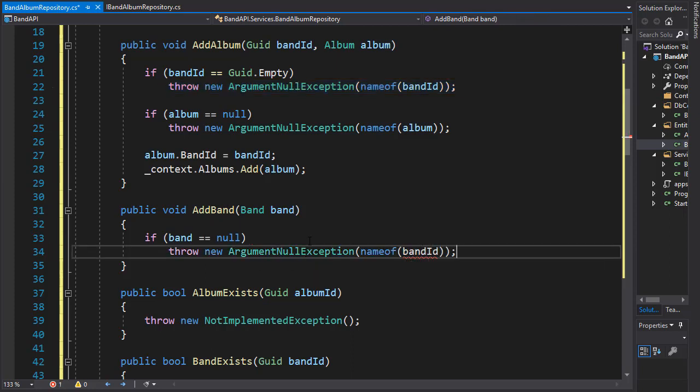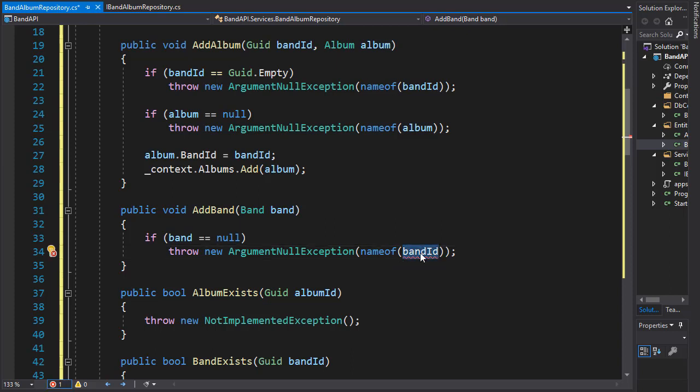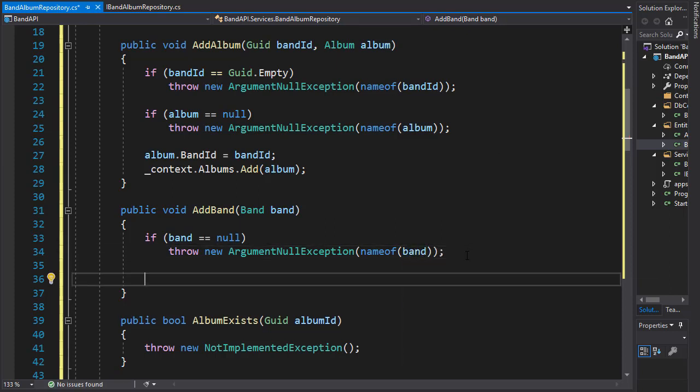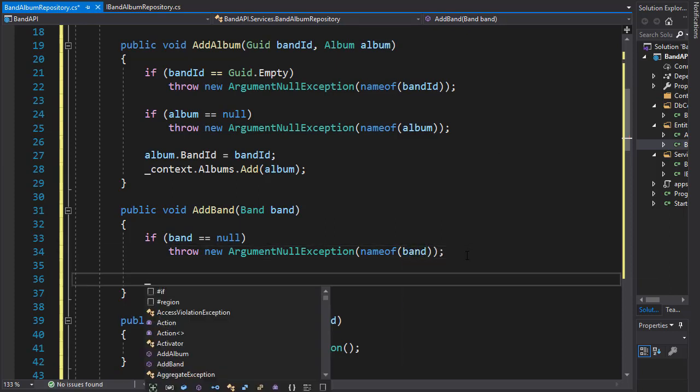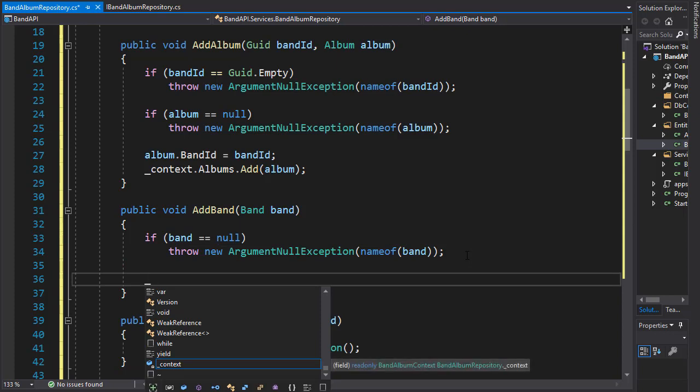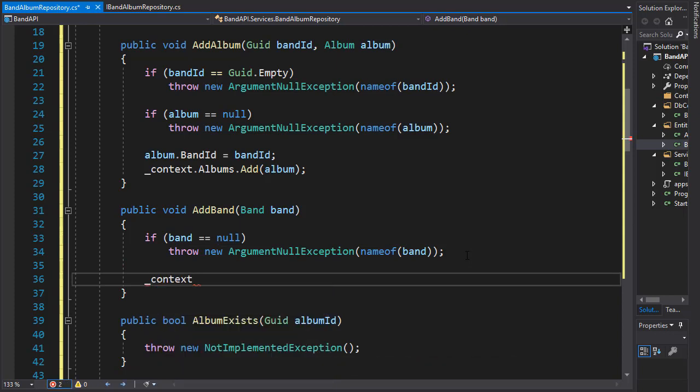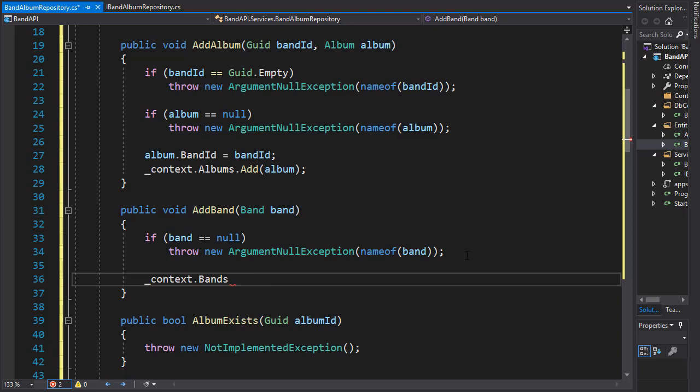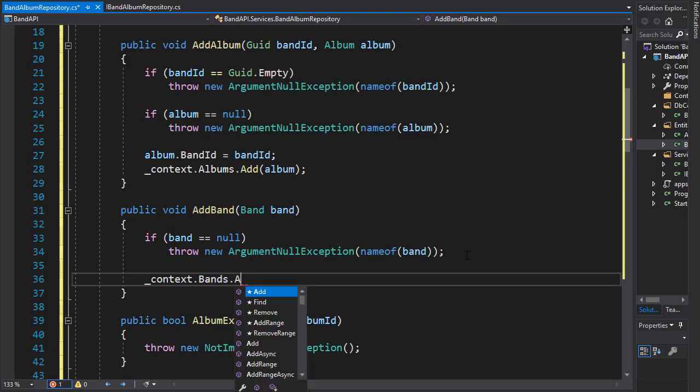And the cause of this exception is coming from band. And if everything was okay, then we can add it to our context. So we'll go to our context and we'll go to our bands dataset and we will add the new band.